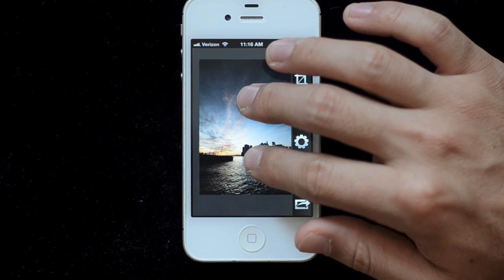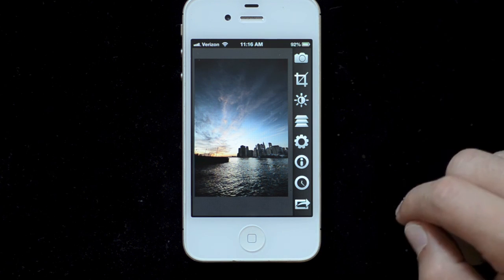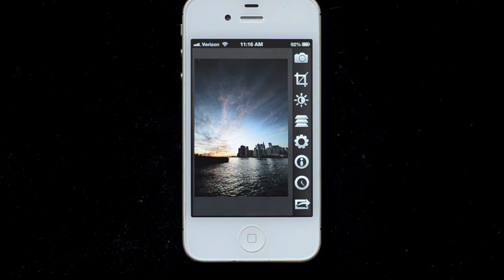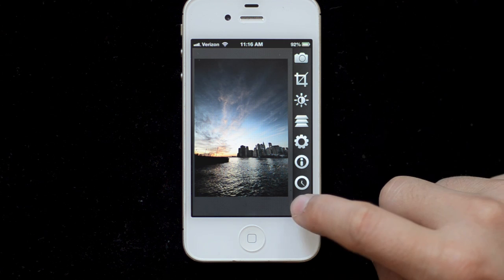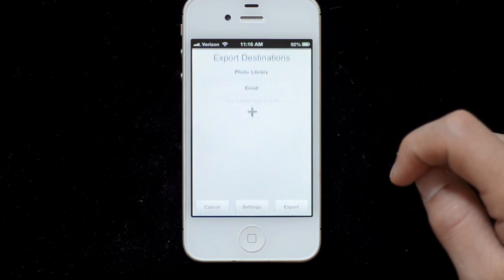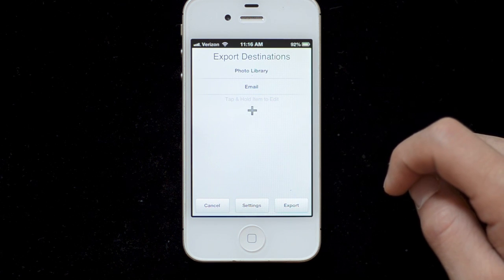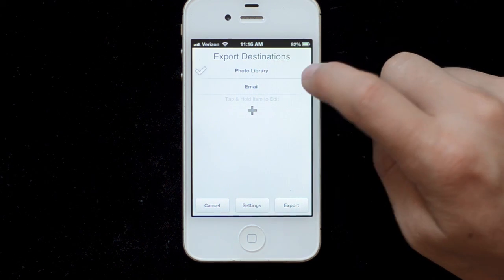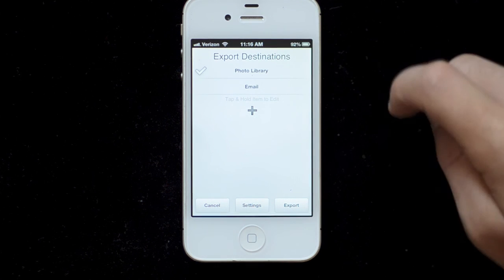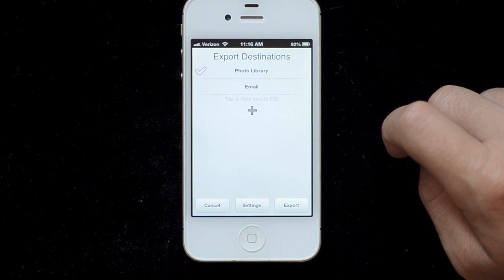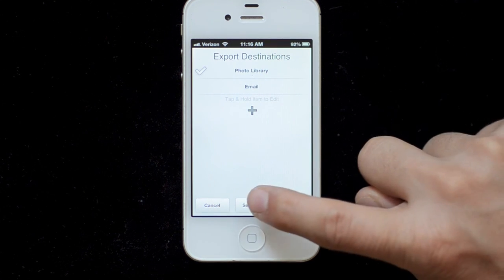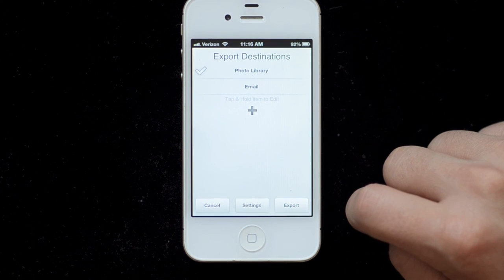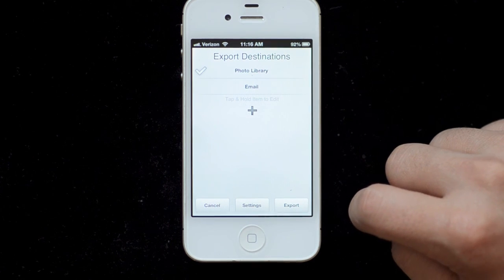If I want to save this, I'll go to the export button and tap on photo library — you see it gets a check. There are settings here but I'll have another video covering all the different export options.